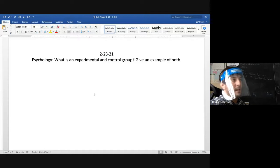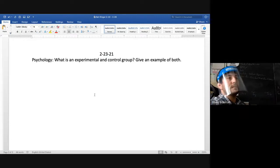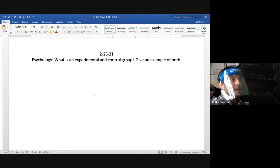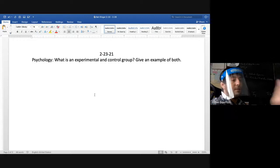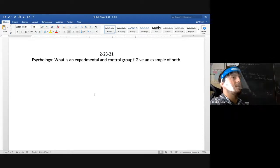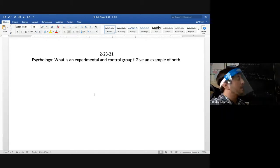To recap: in a single-blind study, the experimenter knows who the experimental group is. A control group is the group not receiving the treatment — it's the baseline we compare against the experimental group to see how their results might differ or correlate.